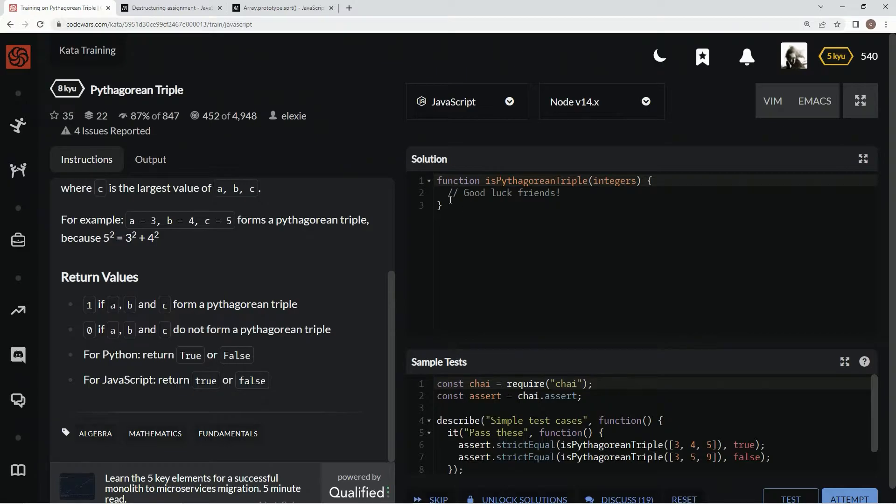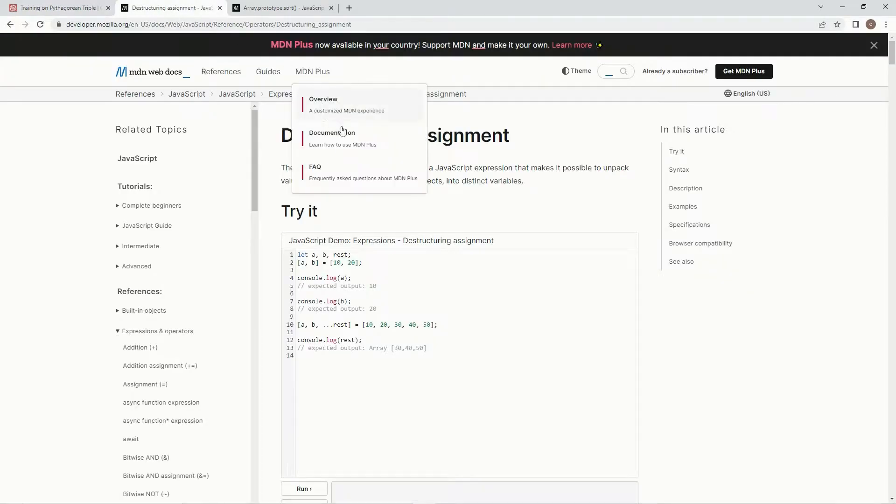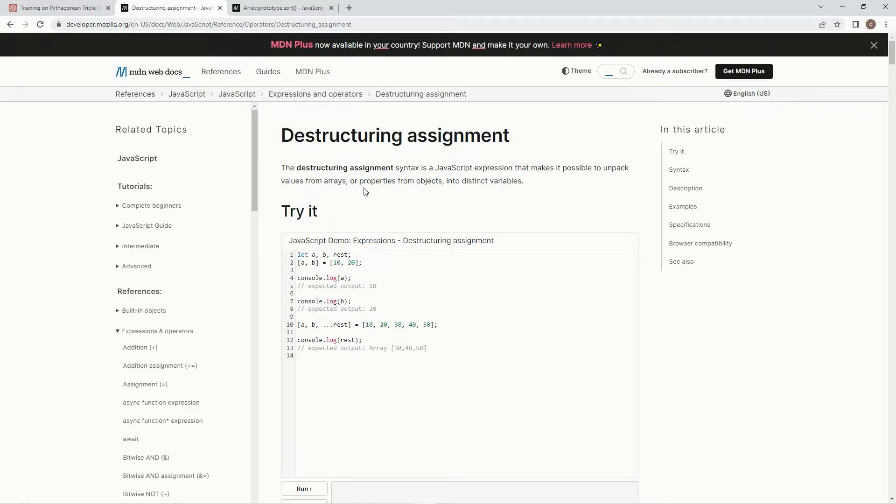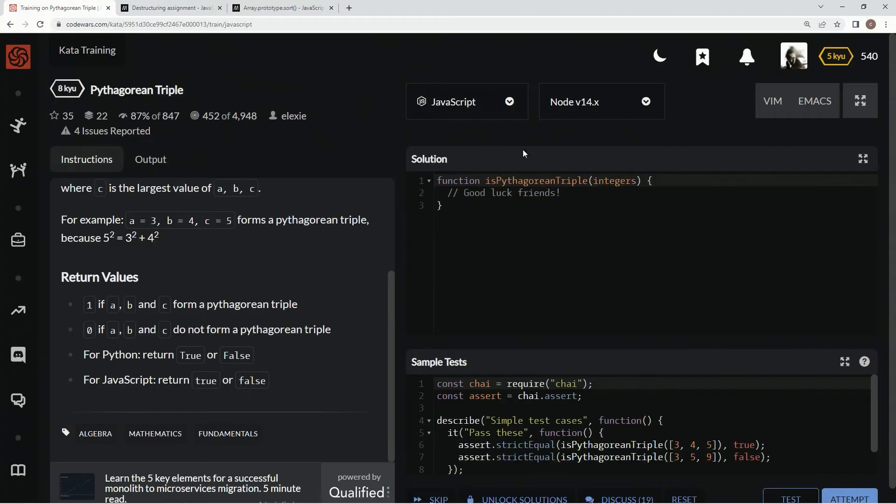So first things first, we're going to use a little destructuring assignment syntax, which is a JavaScript expression that makes it possible to unpack values from arrays or properties from objects into distinct variables. So we're going to use it to make that integer thing into A, B, and C.